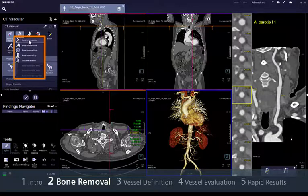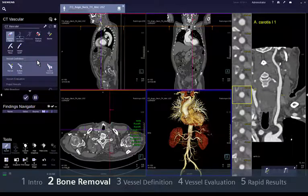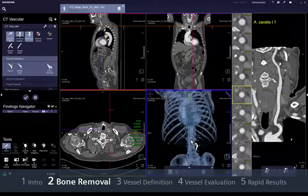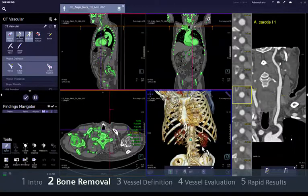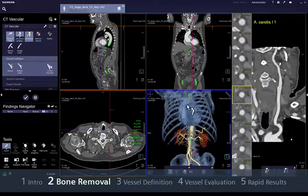In case of suboptimal results, you can also switch between algorithms using, for example, the Structure Isolation mode, if you want to start a user-defined bone mask from scratch, defining the areas to mask or unmask as in the Edit Bone Removal mode.